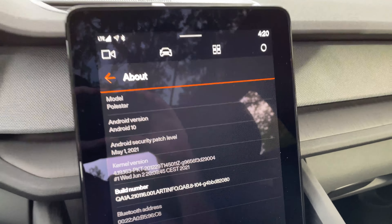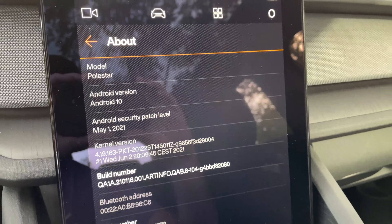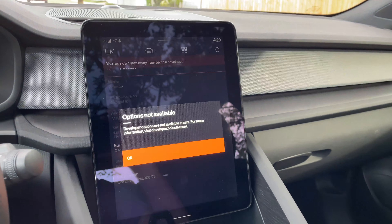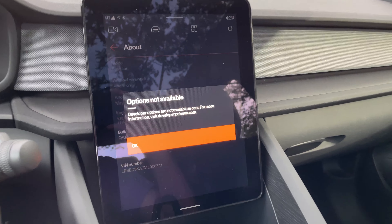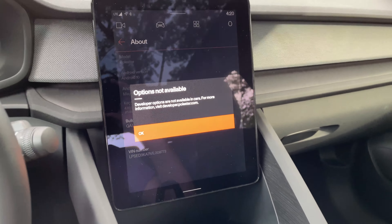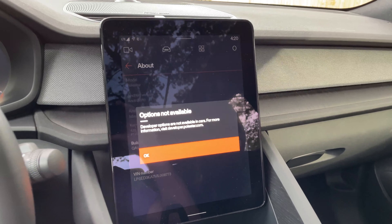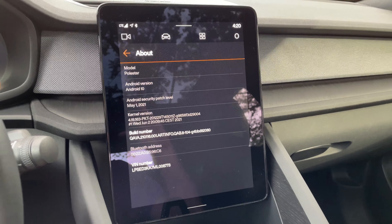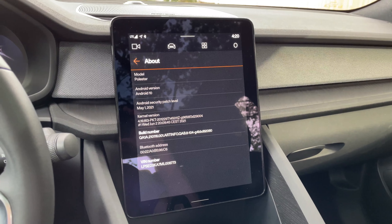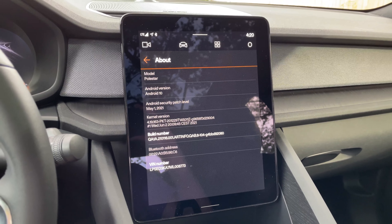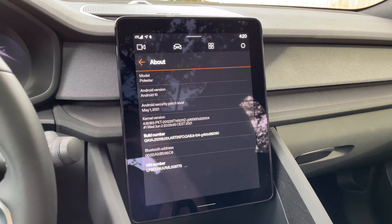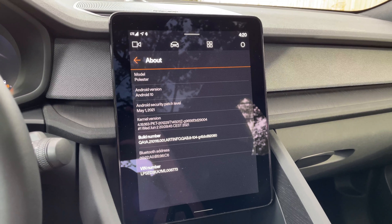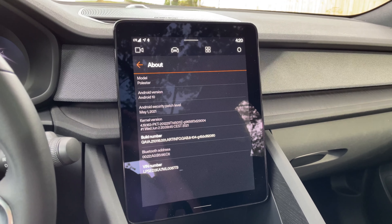Tap 'About' and here we are — Android version 10 on this Polestar. You can even tap the build number to become a developer if you're a phone nerd, though you're not allowed to hack the car the way you can hack a phone. But nevertheless, it's really cool to see — basically a phone on a screen in a car, minus the things that are obviously unsafe. This is a really neat infotainment system and I've been enjoying it a lot so far in this Polestar 2.